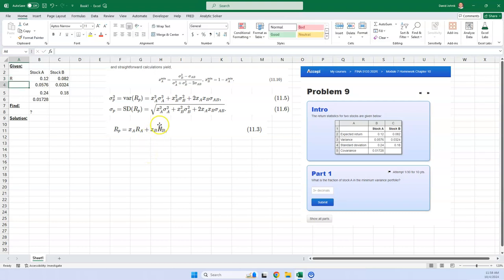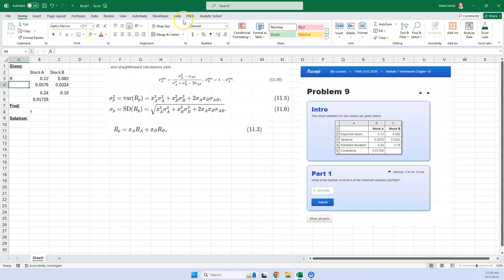And that way we can plug these in. So it says here the expected return for stock A and B are these two amounts. Well, the expected return in this case of these formulas I'm using here are going to be capital R. So I'm going to go ahead and put a capital R here.